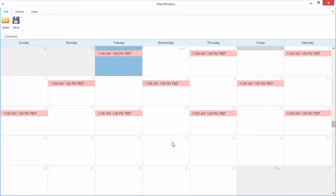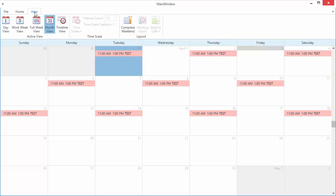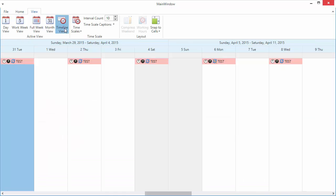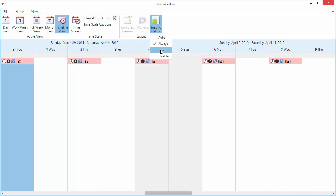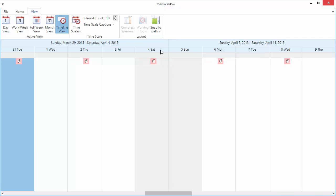Next, switch to the timeline view. By default, appointment rectangles are expanded to full-time cell width. You can set the Snap to Cells option to Never so that the width of the appointment rectangle correctly represents the appointment interval according to the current timescale.